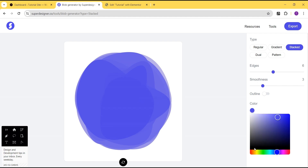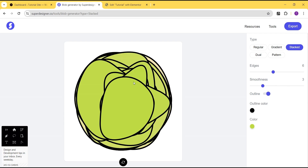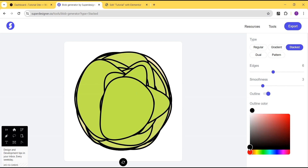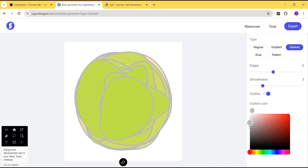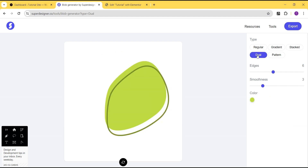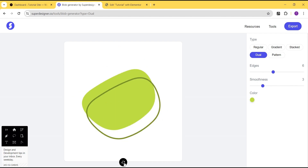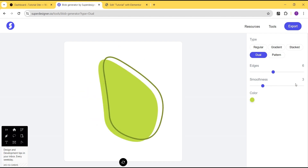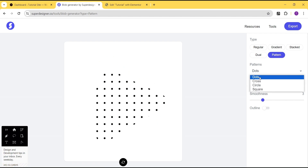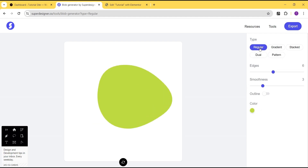You can change the color to suit whatever color will match the design on your website. There is also the option to create an outline and choose the color of your outline. There is a dual blob type as well — when you spin it you'll come up with different shapes. And there's also the pattern option where you can select various patterns: dot, cross, circle, and square.